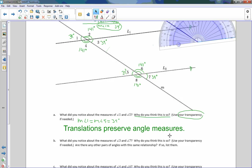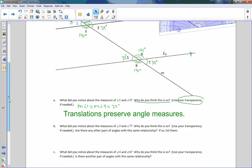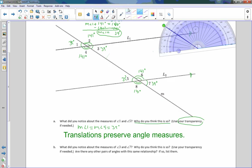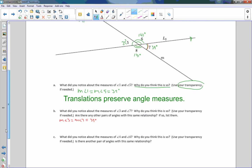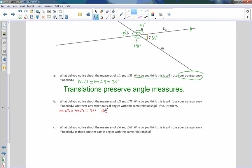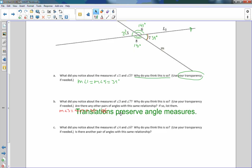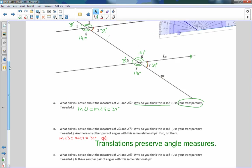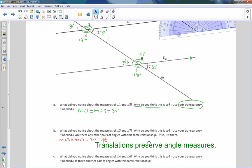Translations preserve angle measures. What did you notice about the measure of angle 3 and the measure of angle 7? I would say the measure of angle 3 equaled the measure of angle 7, which equaled 39 degrees. And why did you think this happened? Because translations preserve angle measures. Angle 3 was a translation to angle 7, and translations preserve angle measures.